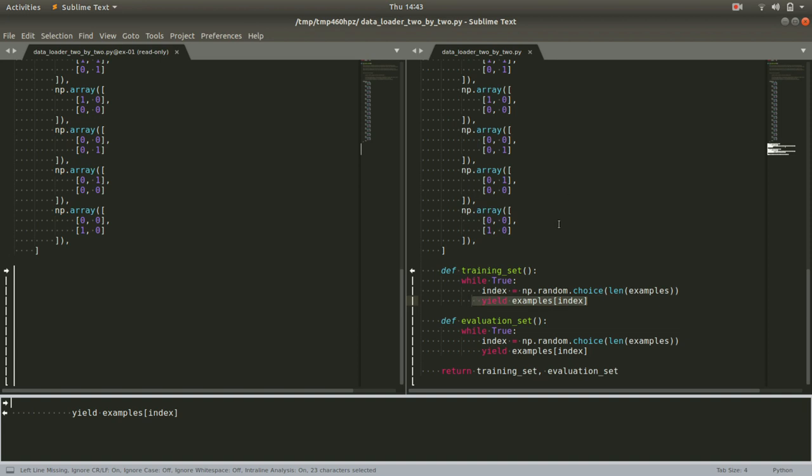Generators are special because it has the yield here. Python does some fancy footwork behind the scenes and lets you call this, lets you instantiate this and just call the keyword next on it. So, you can get this function training set and then just call next training set. One at a time,